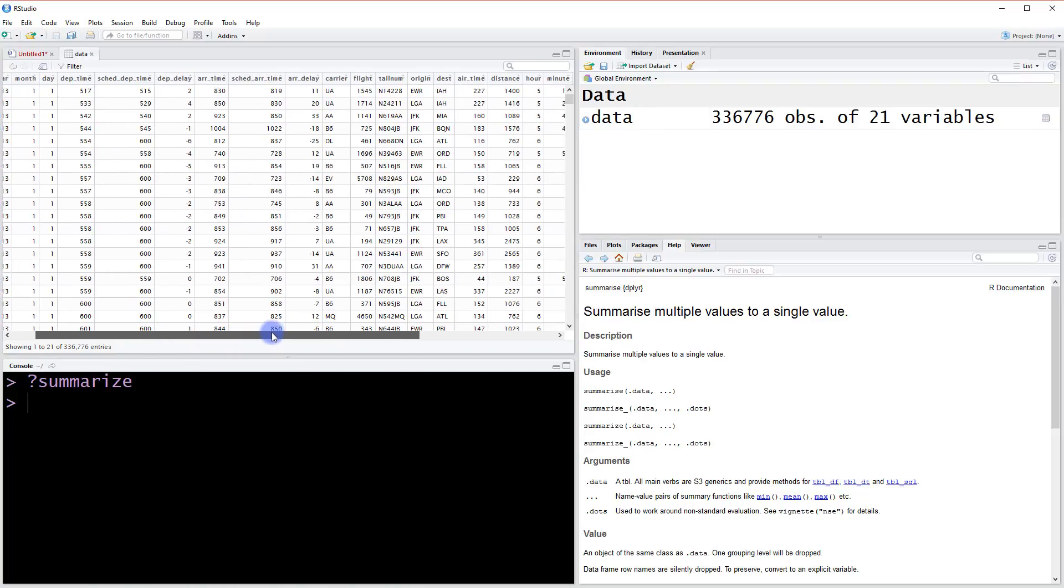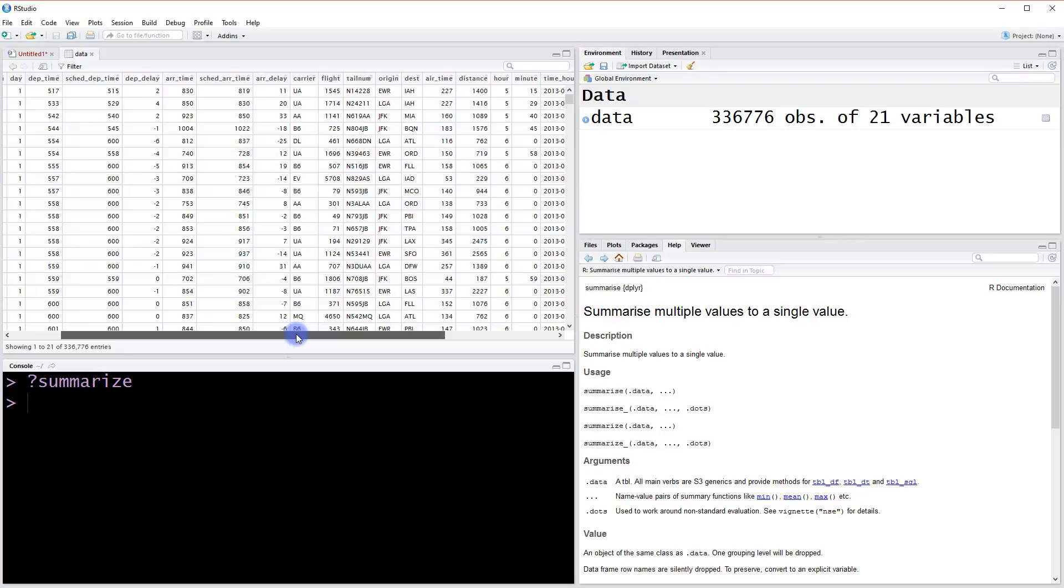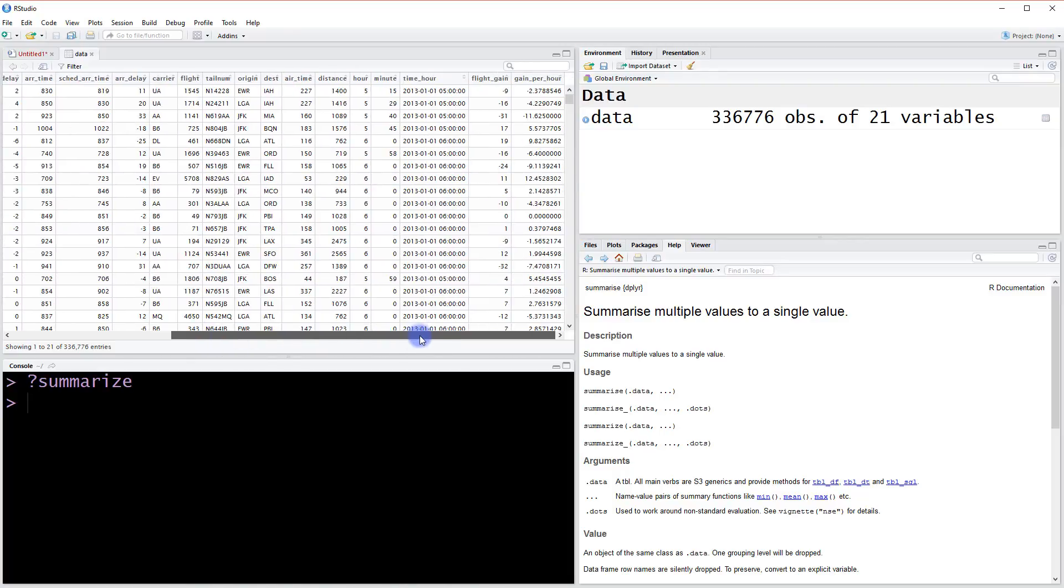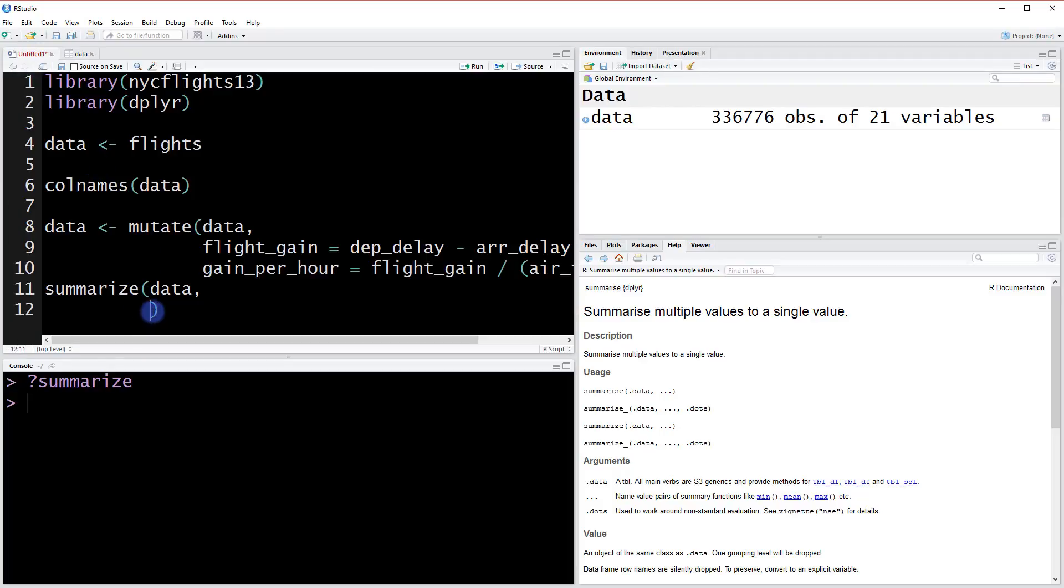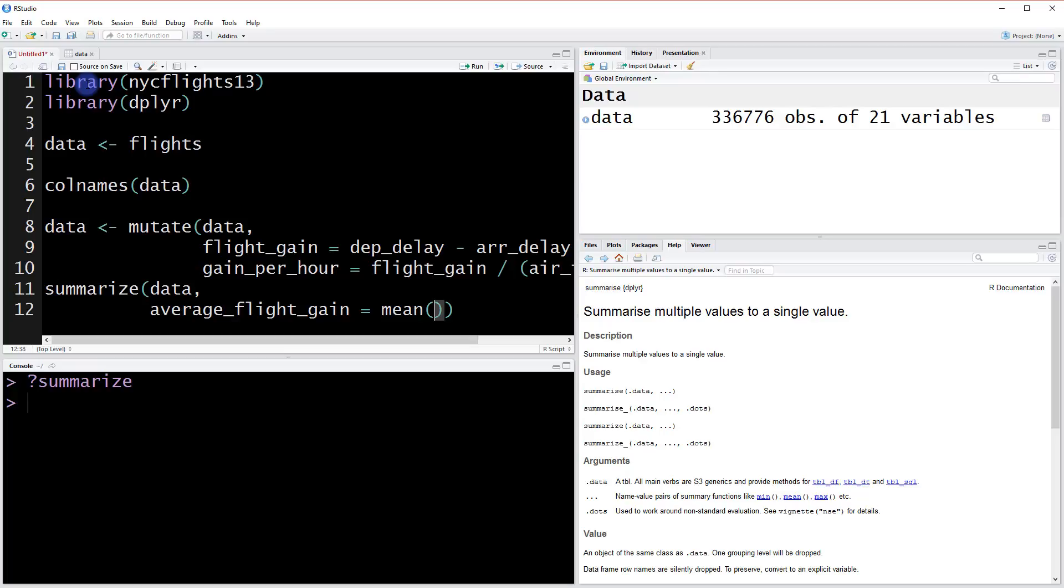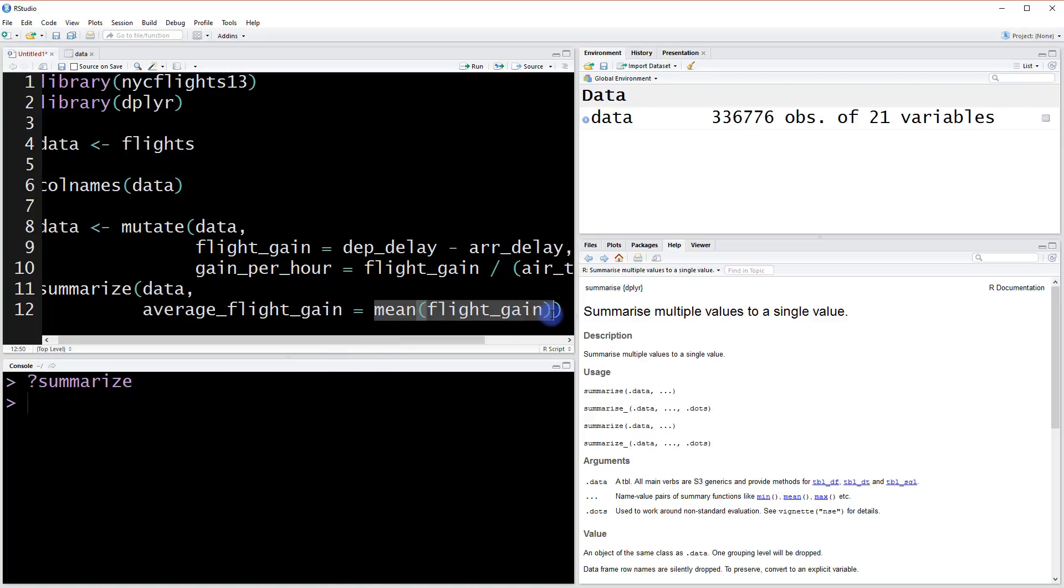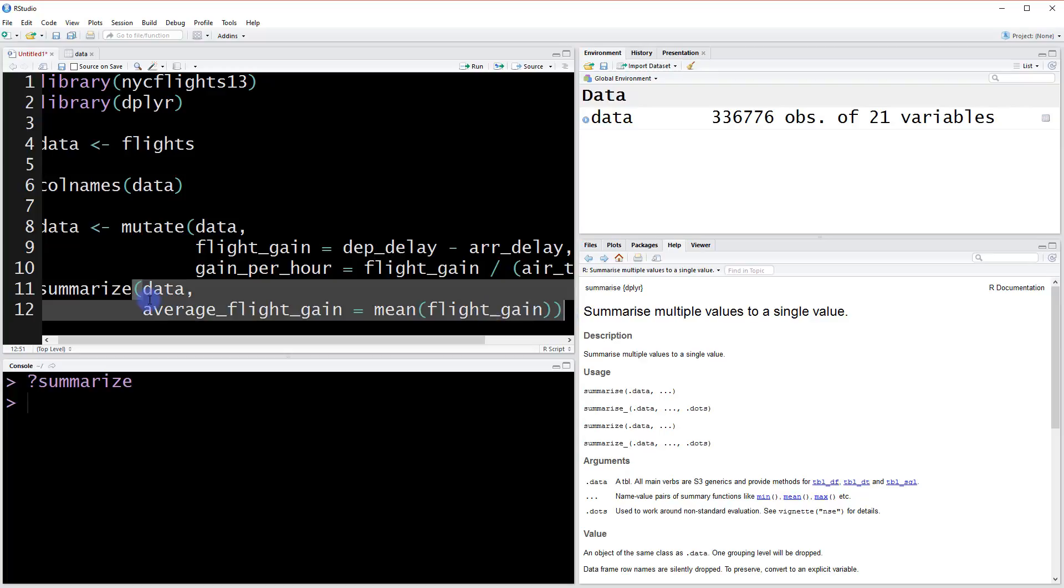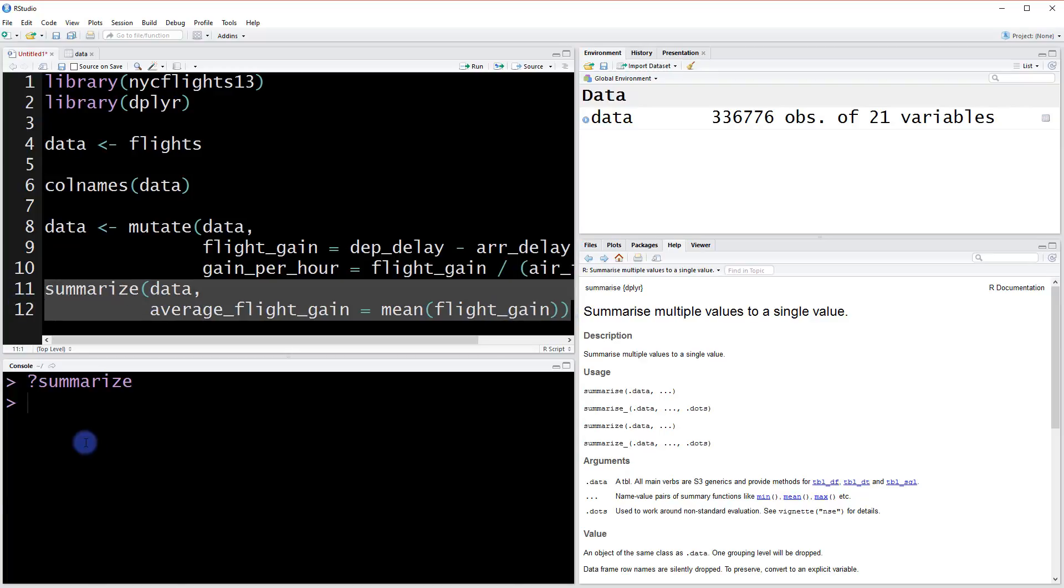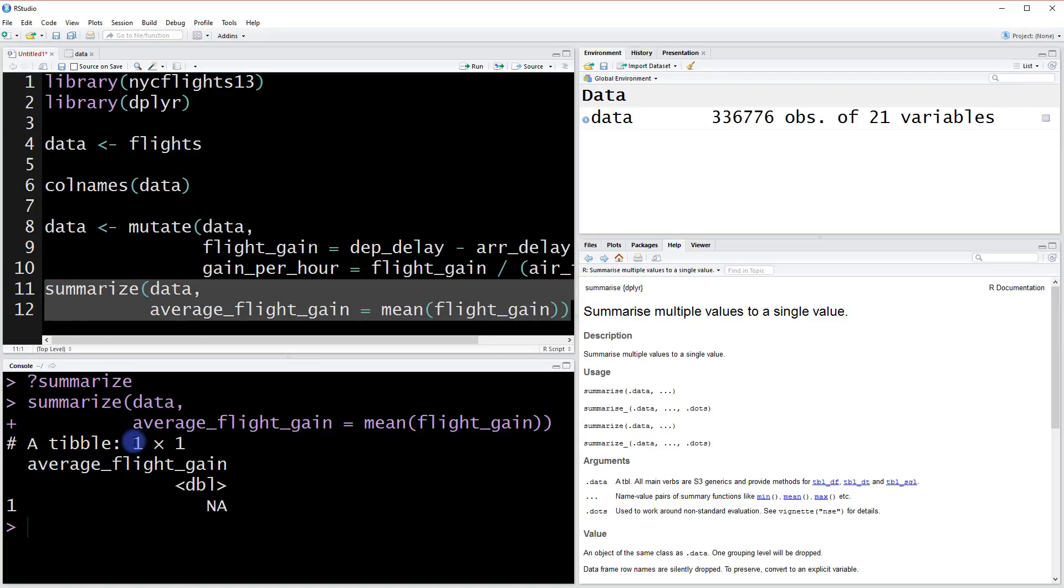Maybe we should take our calculated flight gain and just see what the average is. If we want to create a table for that, we can say average flight gain, and then assign to that the mean of the flight gain column. So what I've done here is I've said summarize data. And now I'm going to have a single column in this summary table that has the mean of the flight gain. So when I run this, it's just going to print out here because I'm not assigning it to anything. And we get an NA here.